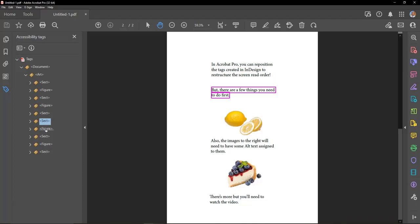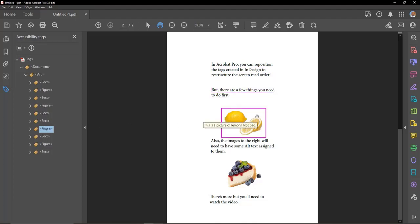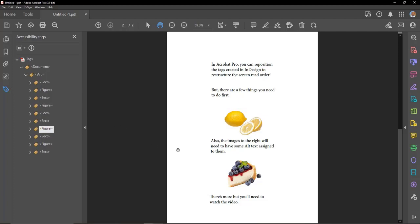But there are a few things you need to do first. This is a picture of lemons. Also, the images to the right will need to have some alt text assigned to them.